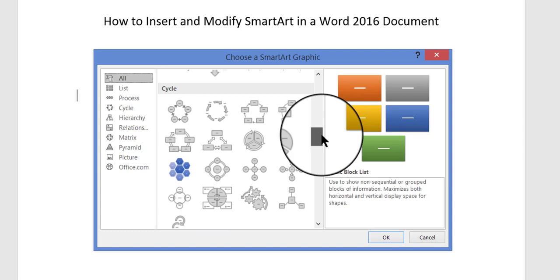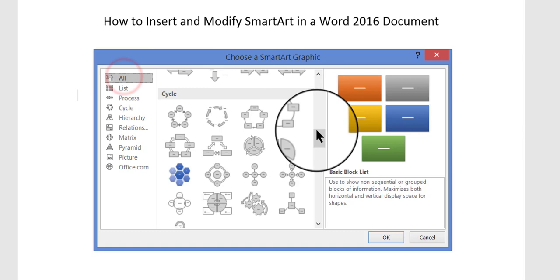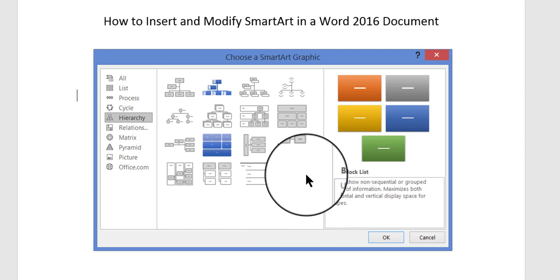Each one is within its own category. For example, all of these are inside the category called Cycle. And if I am at the top, looking at just list or something else, I can click one of the category names over here on the left, and it will take me instantly to that category only, and I can see all of the figure types there.